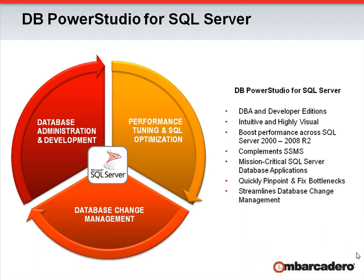As a complement to SQL Server Management Studio, DB PowerStudio, with its point-and-click workflows, helps build and maintain mission-critical SQL Server database applications, quickly pinpoint and fix bottlenecks, and streamline the database change management process.